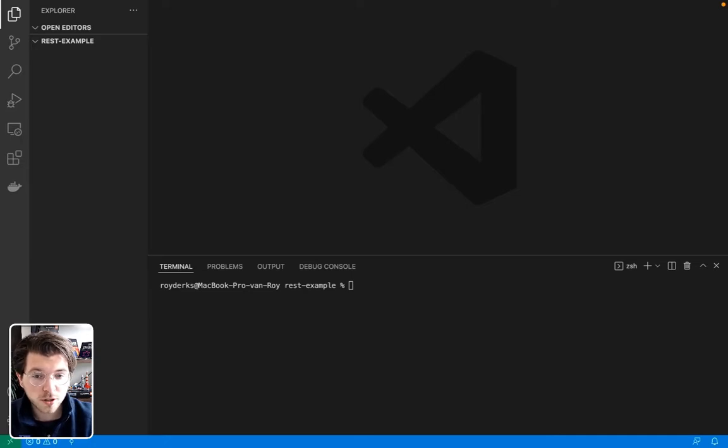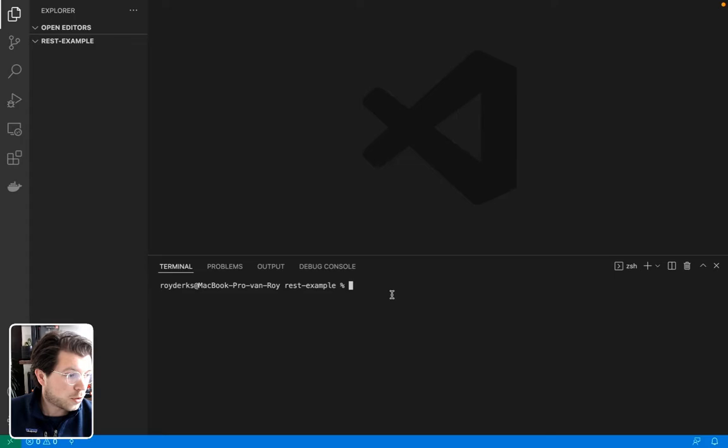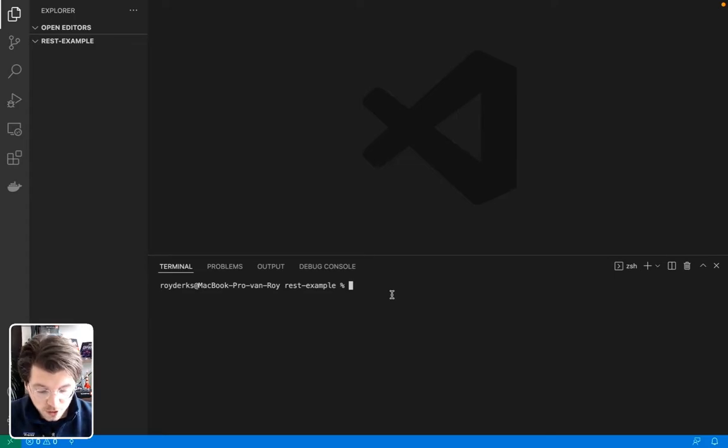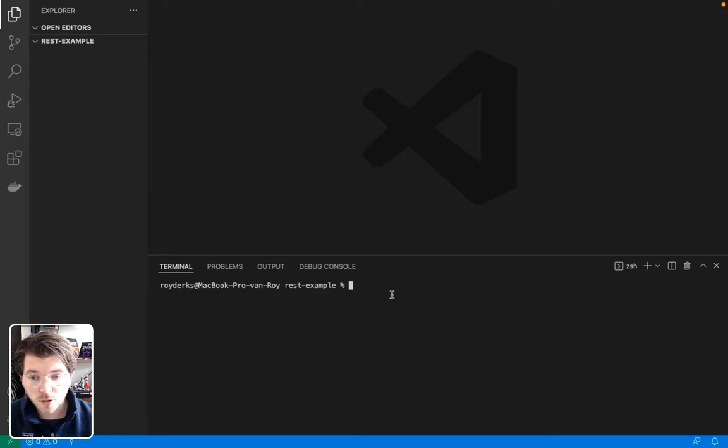So before getting started, make sure to create a new working directory, as I've done here, which is called REST example in this case, and make sure you're logged in into Stepsen. You can do this by running Stepsen login. As I'm already logged in, I don't have to do this anymore.